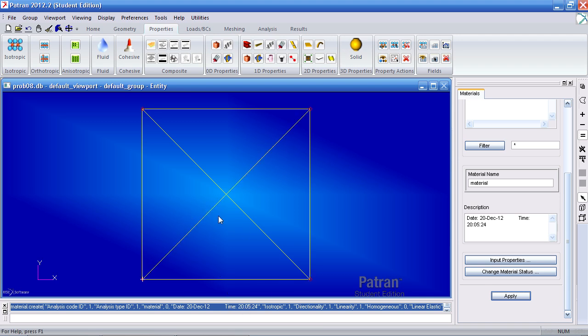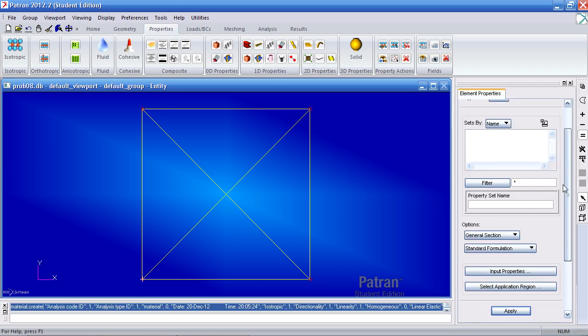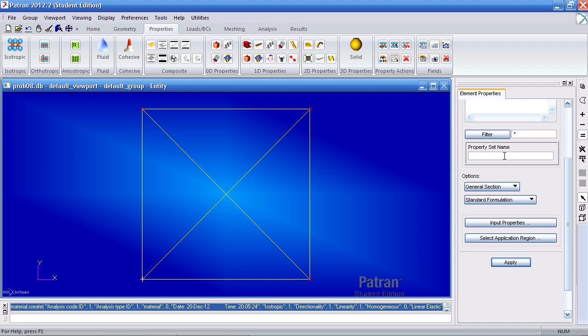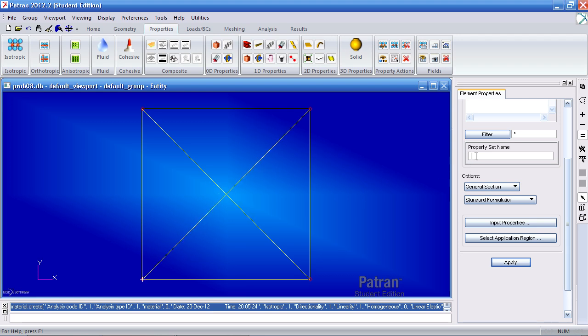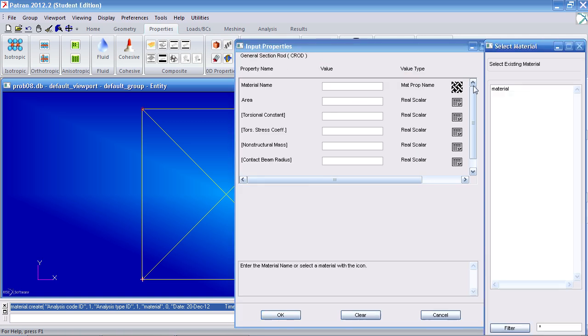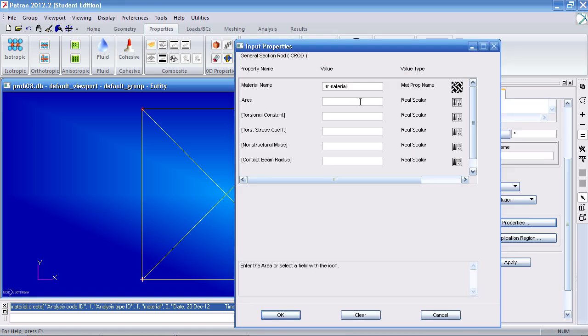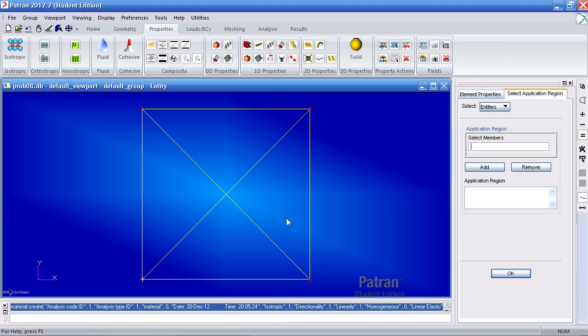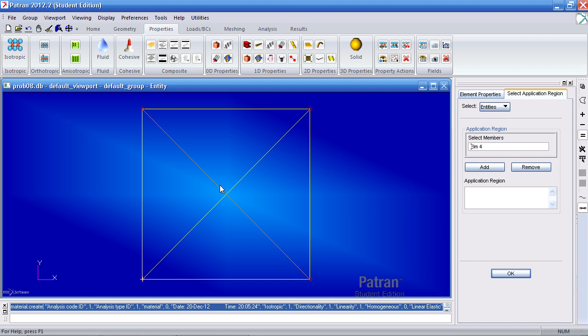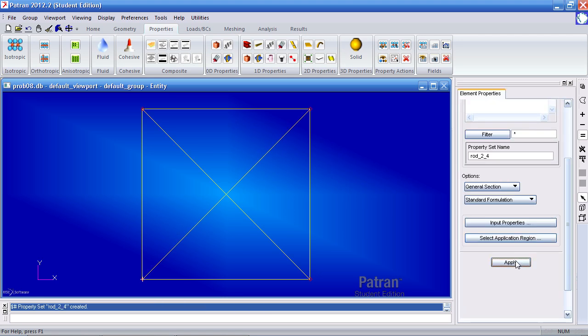You've created this material, it's time to assign them to the various rods here. Under windy properties, click rod. Two elements have an area of 0.707 inches, that would be this diagonal and this diagonal. So I will call this rod 2 and 4 to apply to elements 2 and 4. Then I go under input properties and select the material I just created, my area is 0.707 inches. Click OK and apply it to these two members with the beam element icon selected. Select elements 2 and 4, click OK and apply.